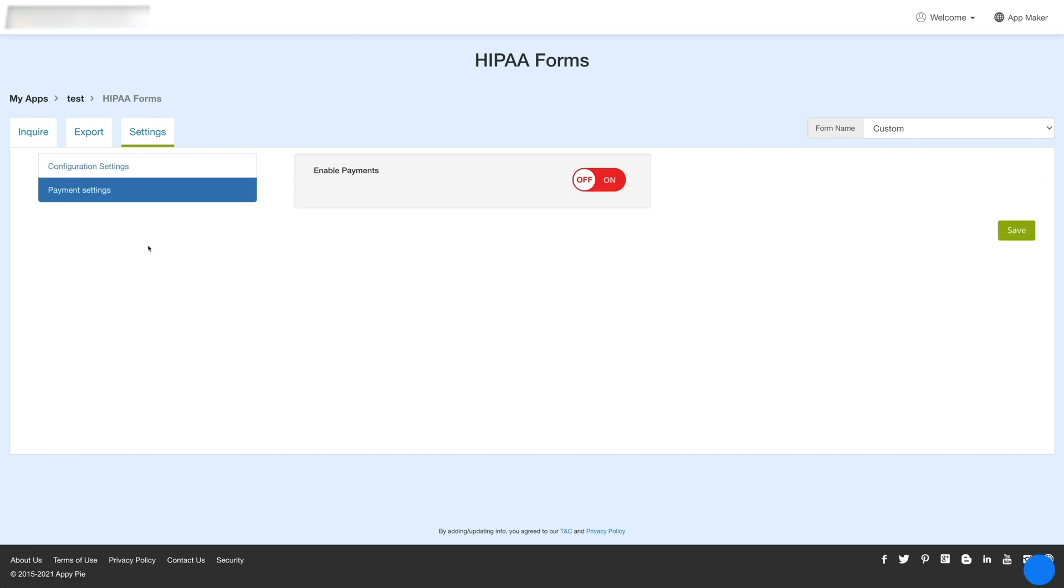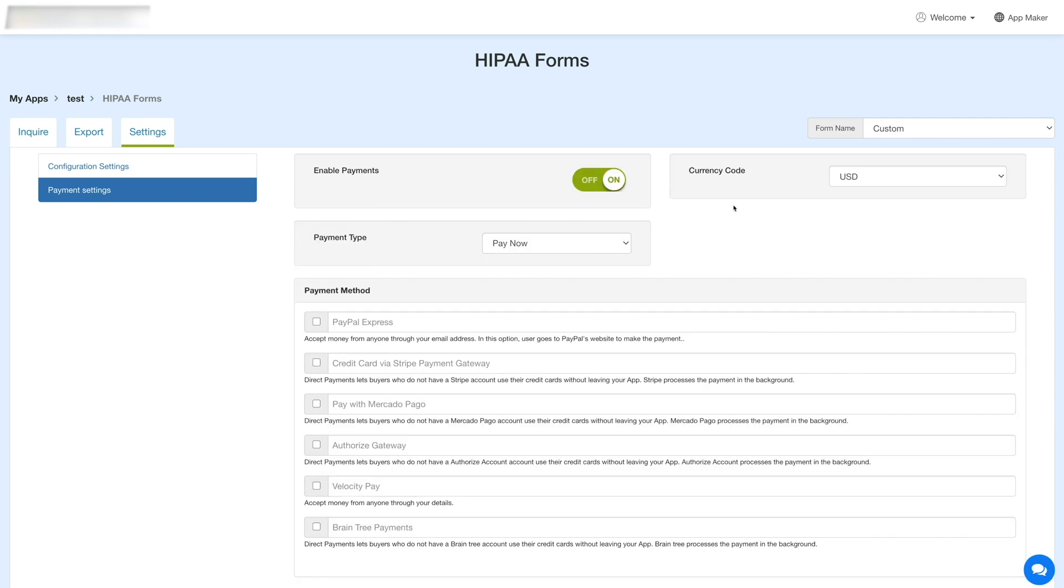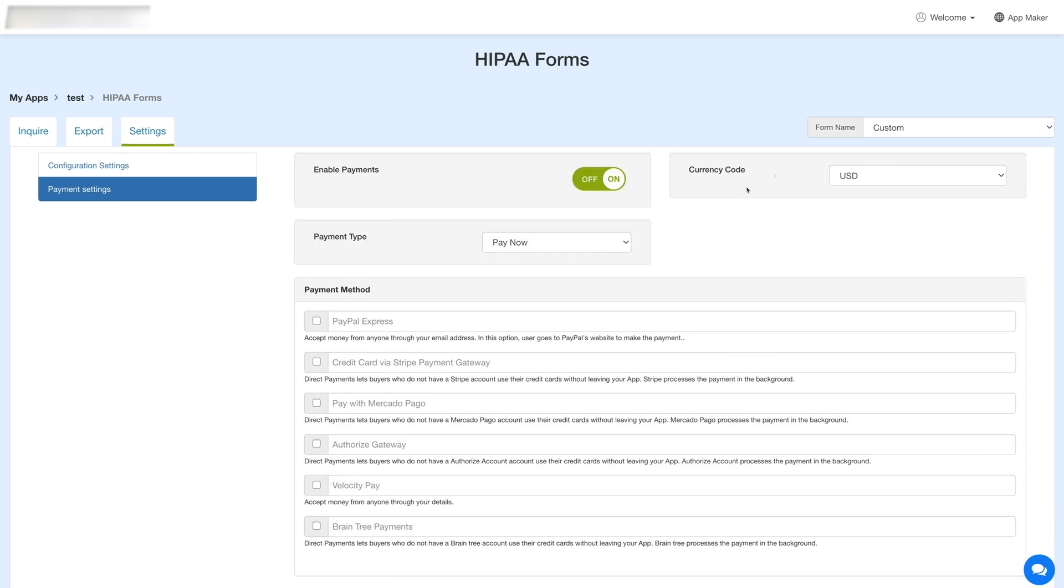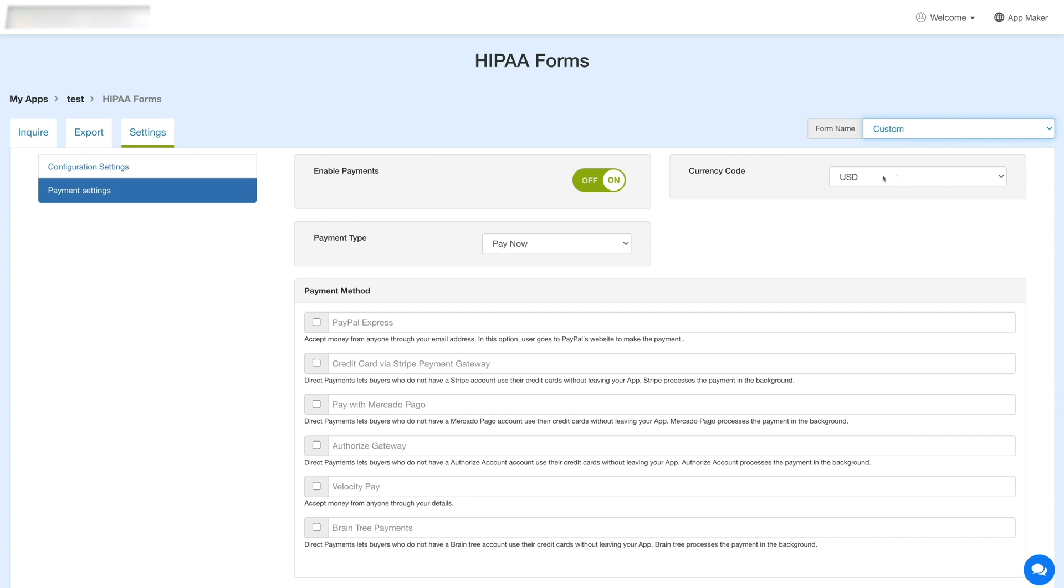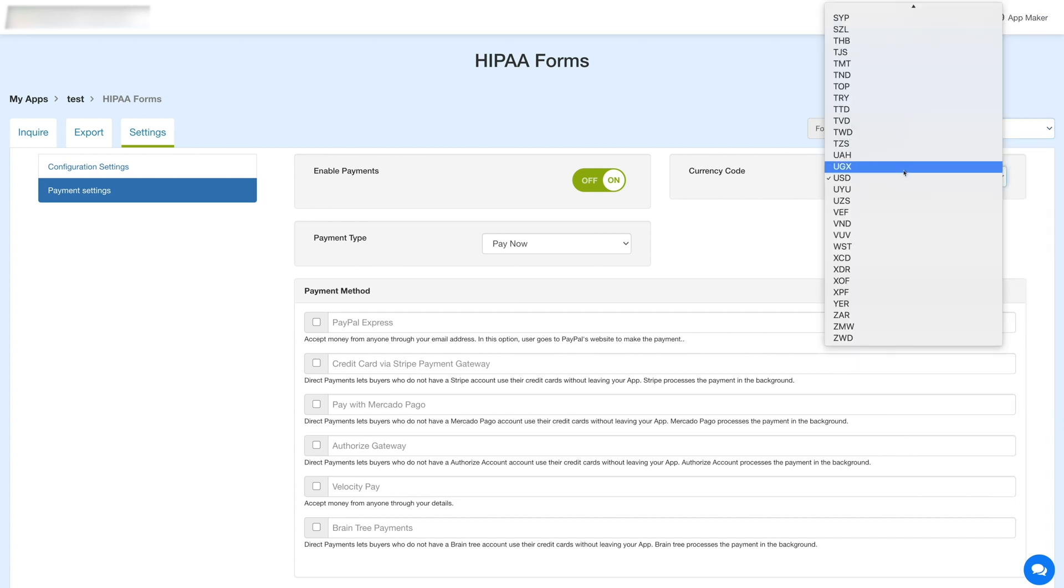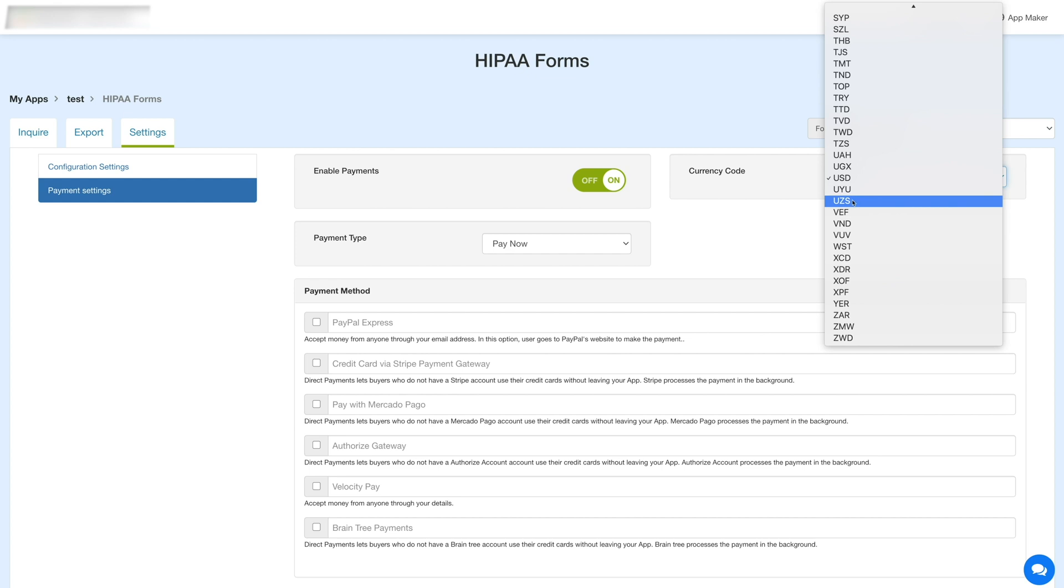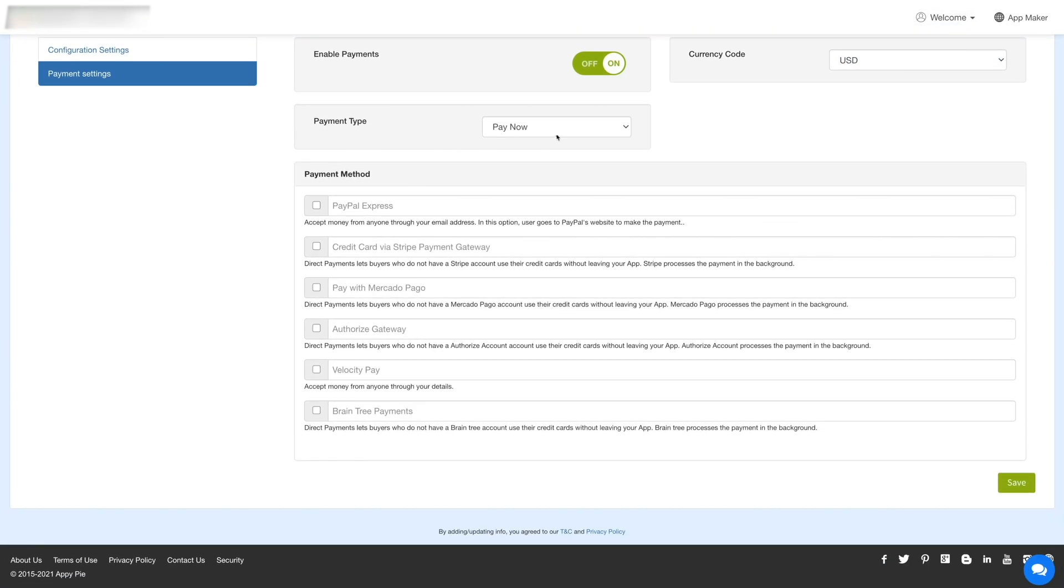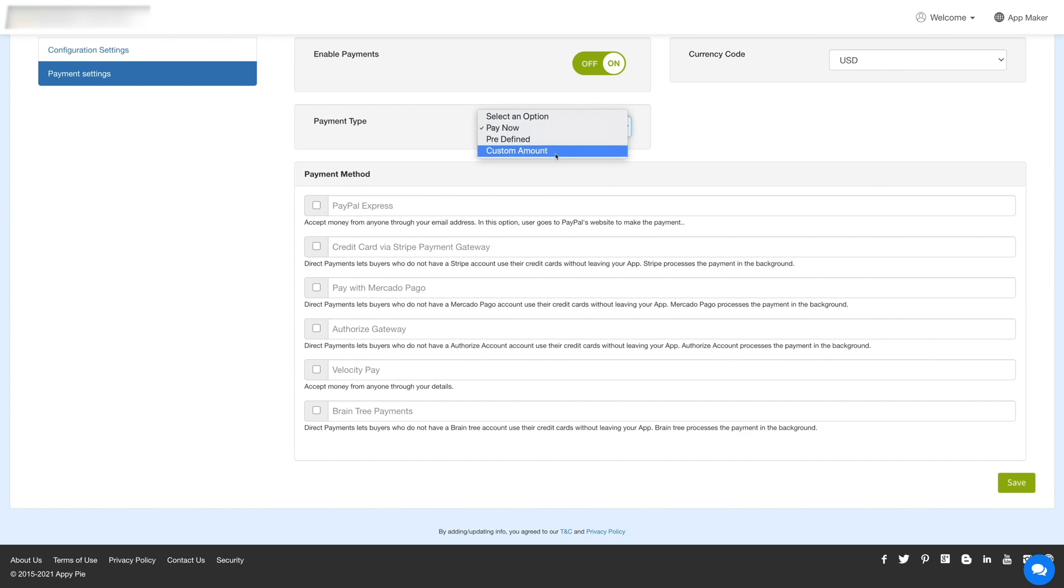Now coming to the payment settings. Turn on this toggle to enable payment for the HIPAA form feature and accept payment from the users. From here, you can select the currency code. Based on the currency you selected here, the payment methods will auto-set in this section. Next, select the payment type. You can select pay now, predefined, or custom amount option from the dropdown. You can set a predefined amount or allow the users to enter their own amount.